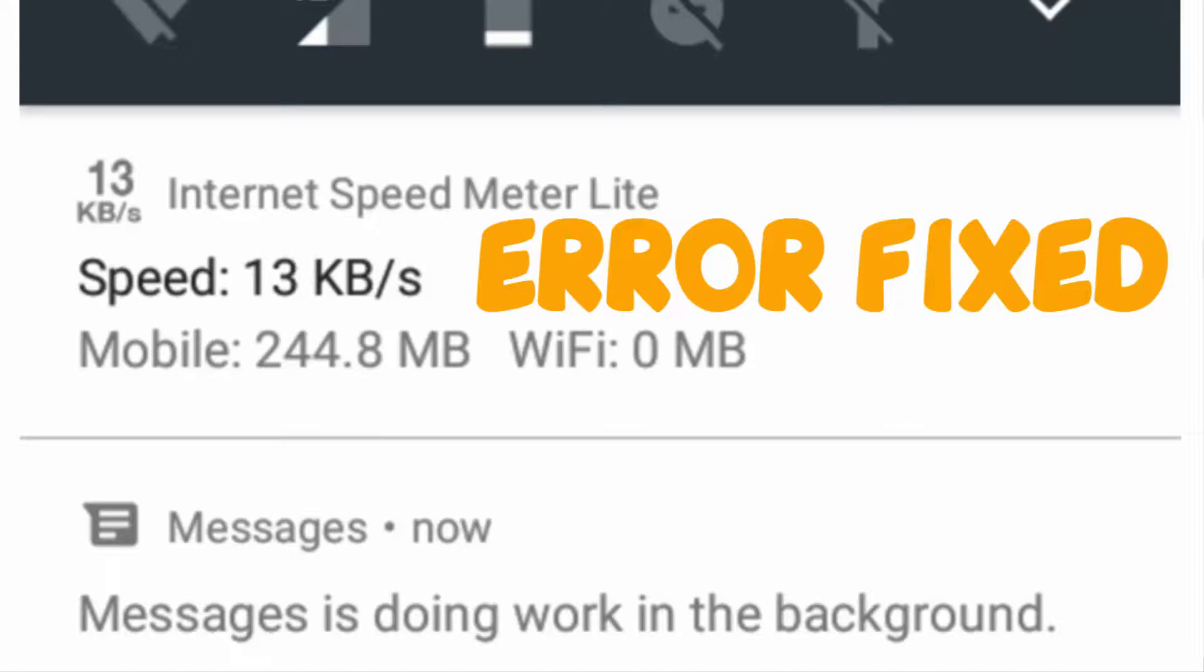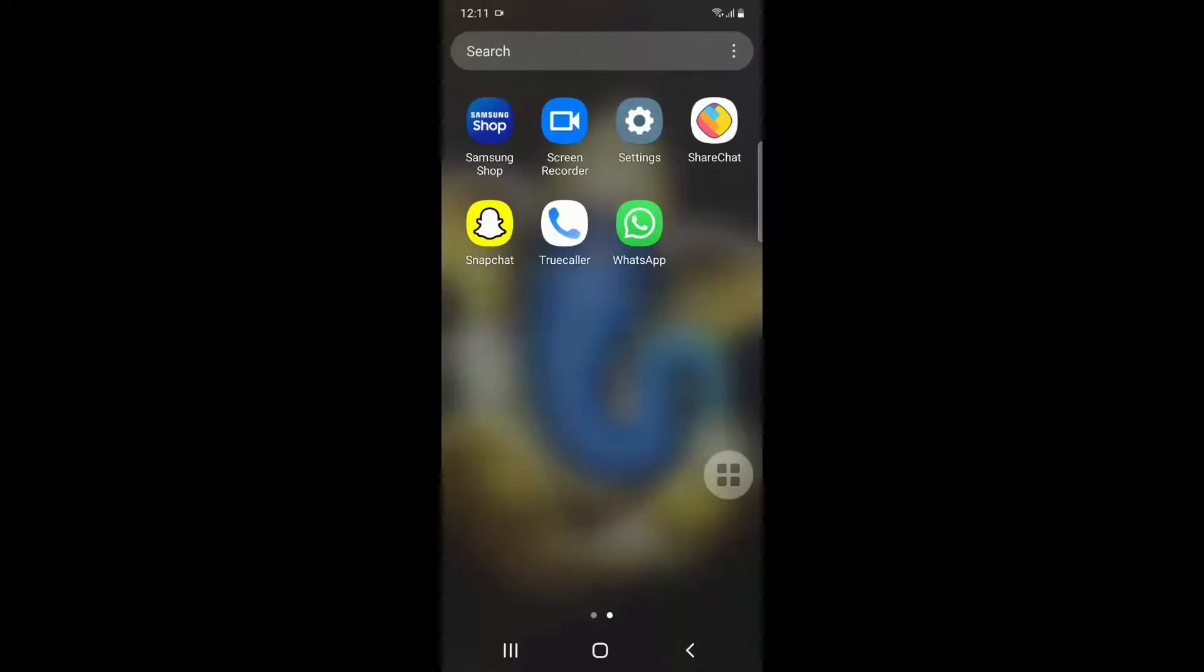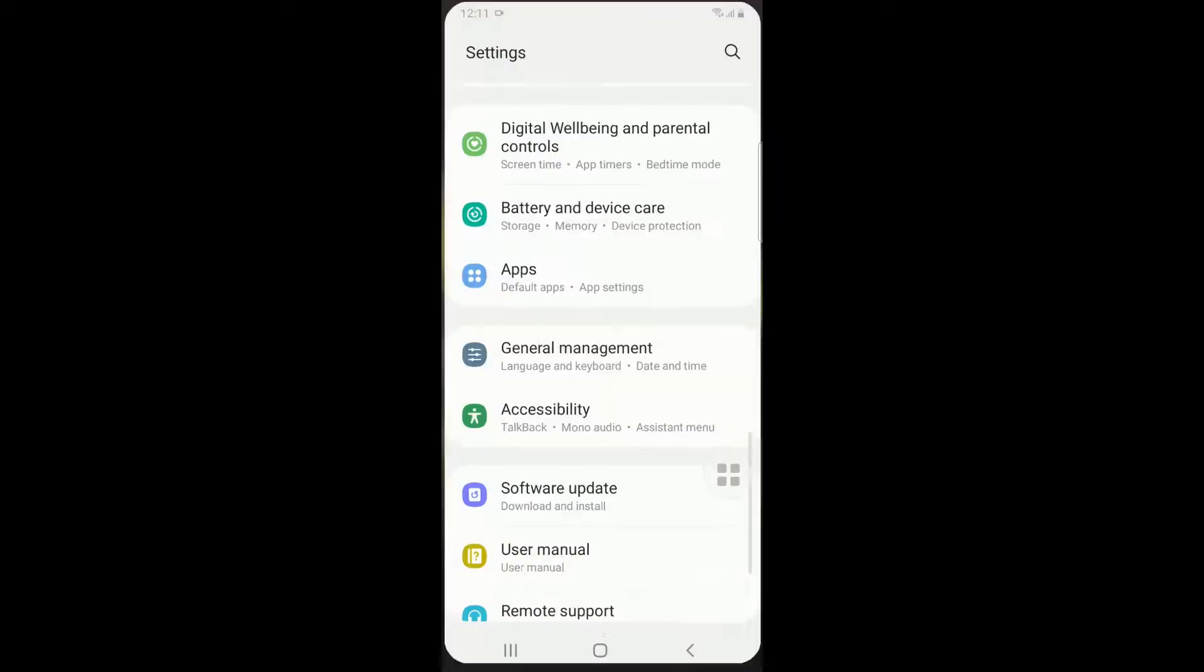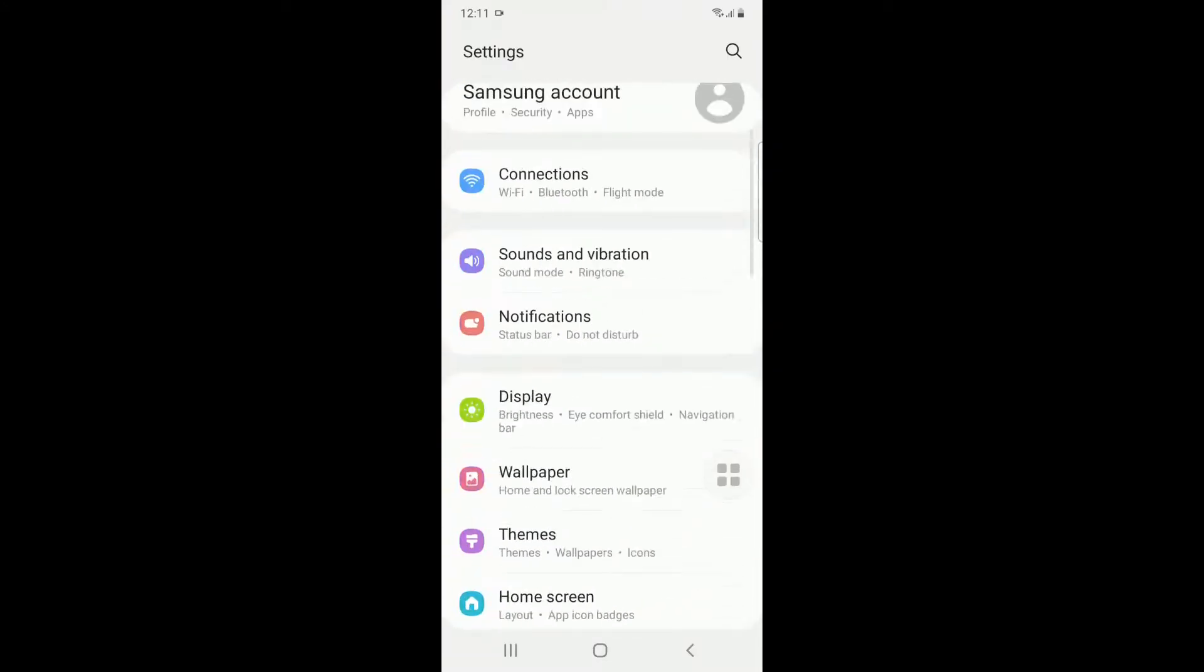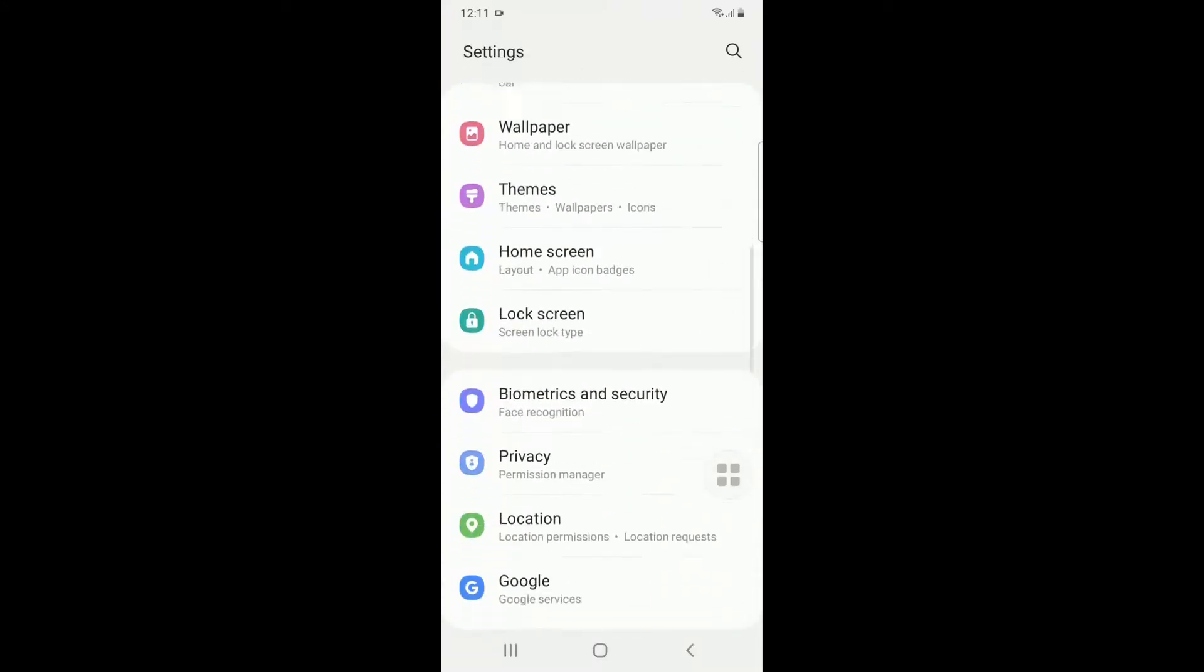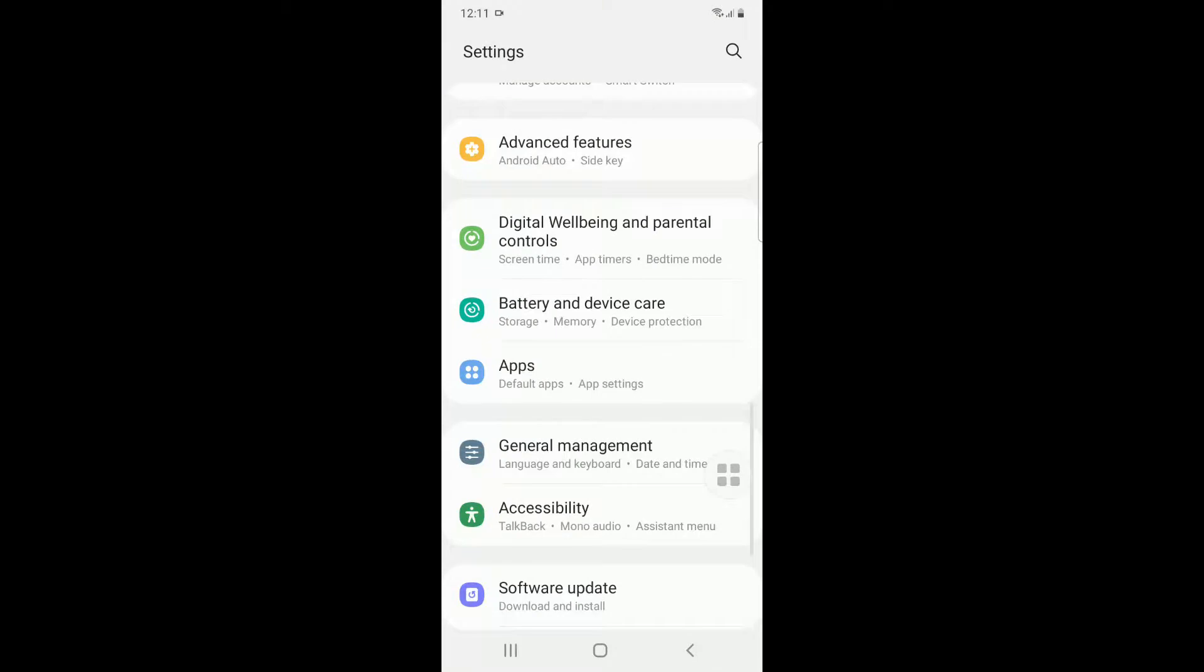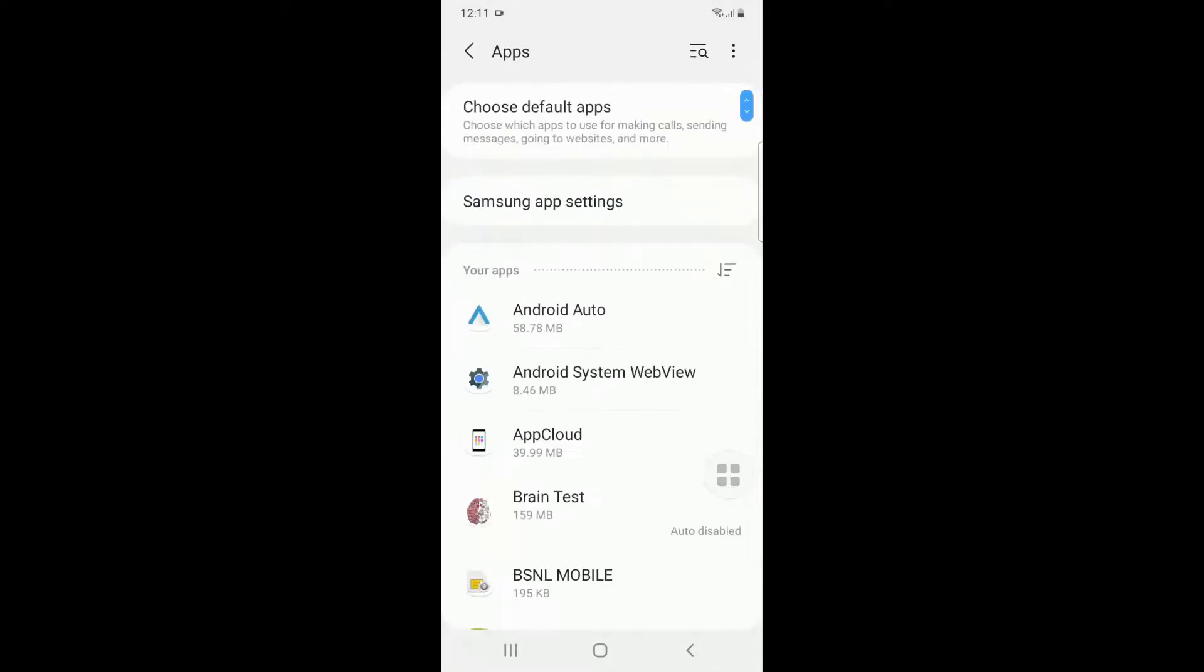Hello YouTube, today we're going to see how to fix this annoying notification in your Android device: 'Messages is doing work in background.' To fix this, follow the steps. Go to Settings, from here you have to go to Apps or Applications.